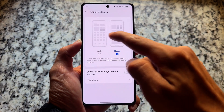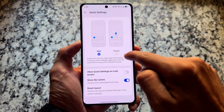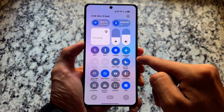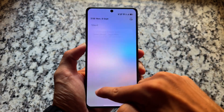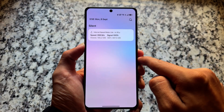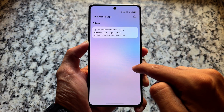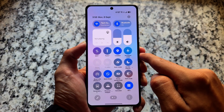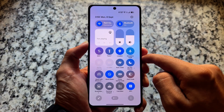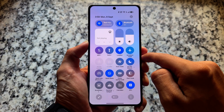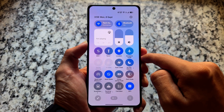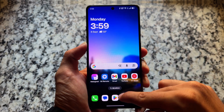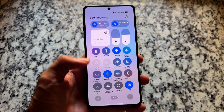Regarding the quick settings panel, in case you don't know, OnePlus has two options: a split option or a classic one. Sometimes I use classic, sometimes I use split — both UIs are good. It's kind of a mixed feeling; it's not permanent.